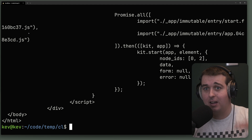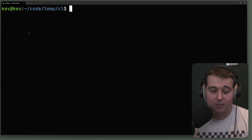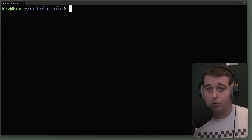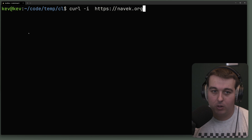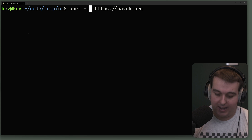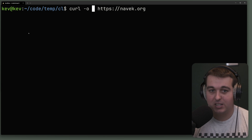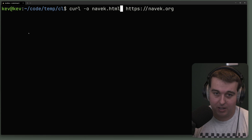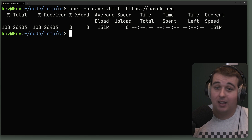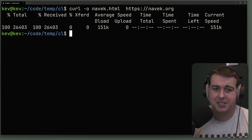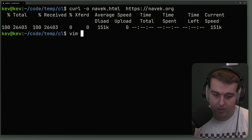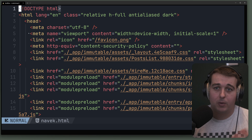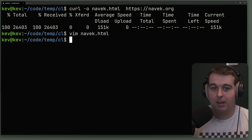Usually I'm getting the content or the actual individual header. Sometimes you want to output that content to a file. You can use standard out, but curl actually has this built in with the dash o command — you can specify a file. In this case we'll say navic.html. When we run curl it's not going to print to the screen; instead it's going to save it to navic.html, which we can verify by running cat on navic.html.